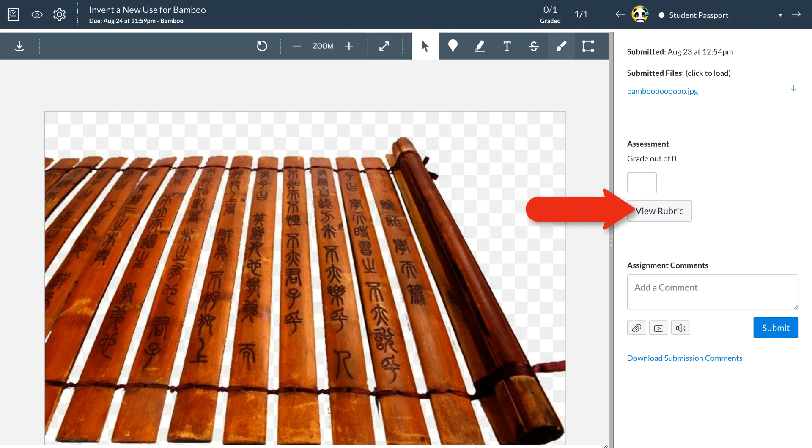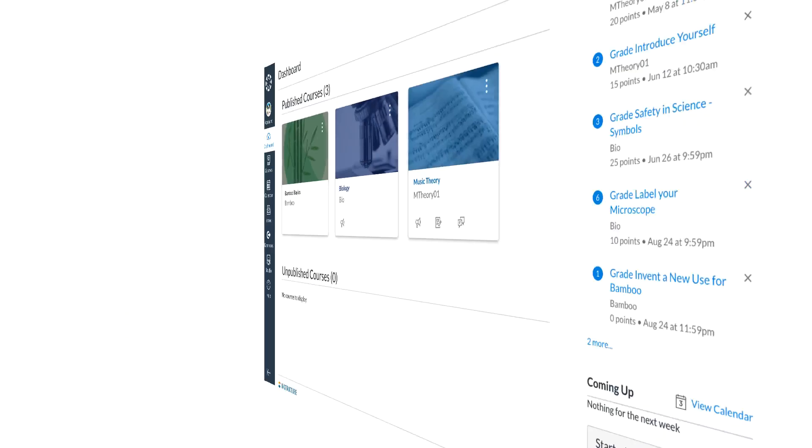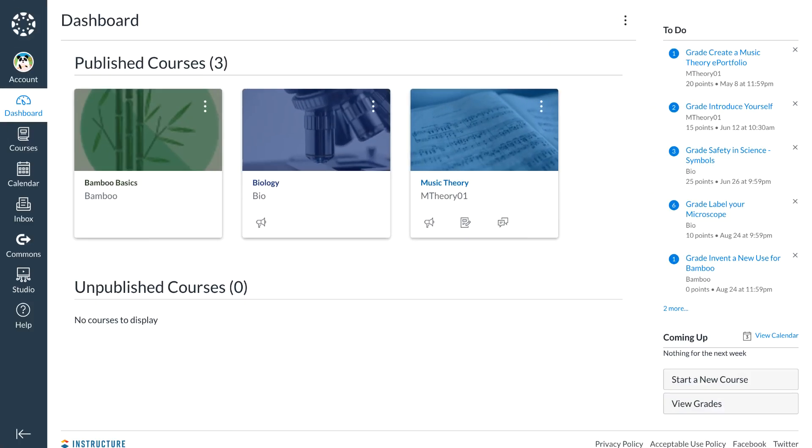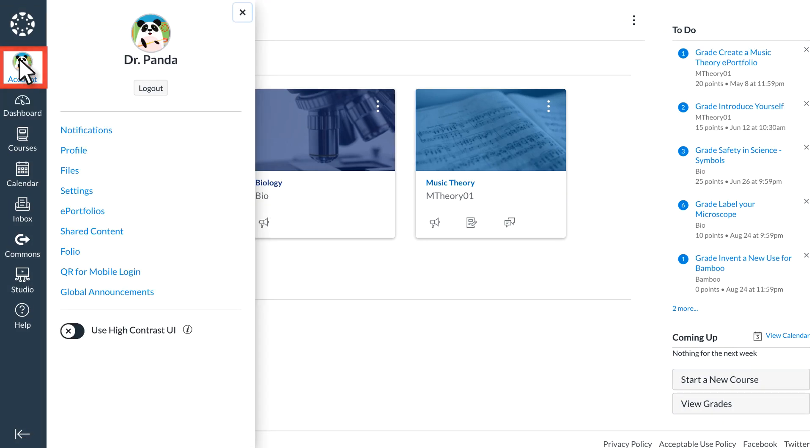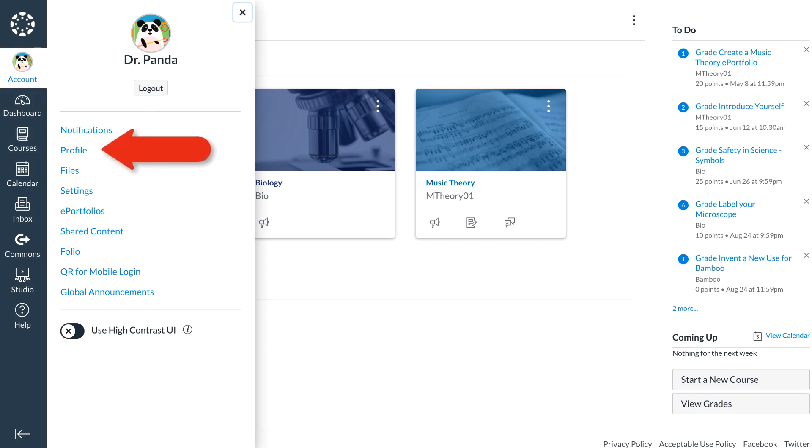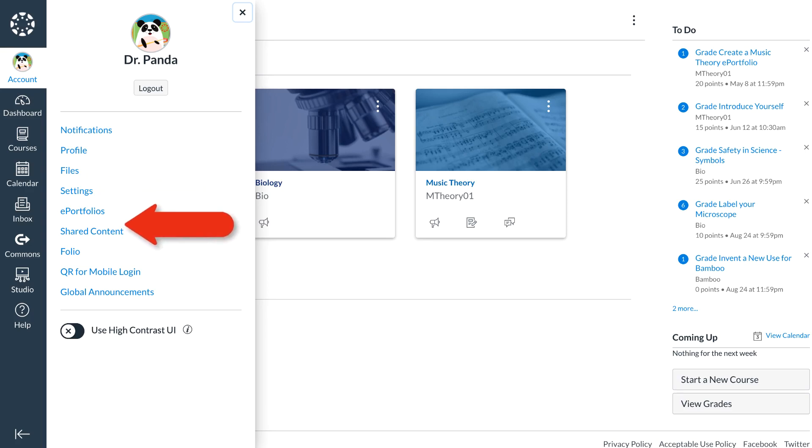On the left of the dashboard, Dr. Panda can use the global navigation bar to access several features within Canvas. At the top, they can select their account and customize notification settings, edit their profile, access files, and access shared content, among other options.